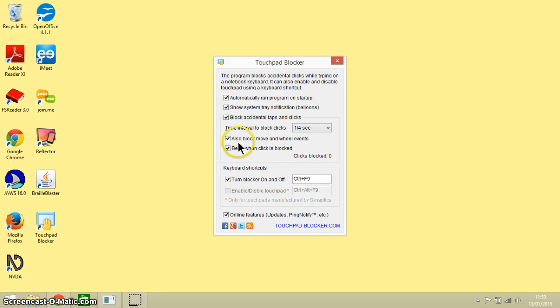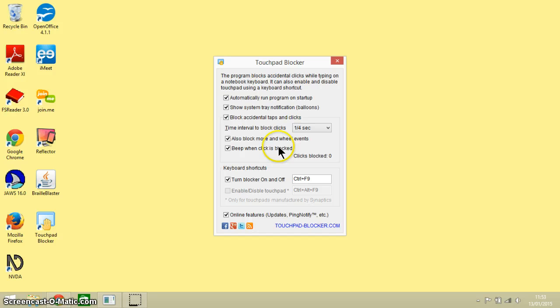It's also blocking our move and wheel events if your touchpad has facilities like that, and it will beep when a click is blocked.